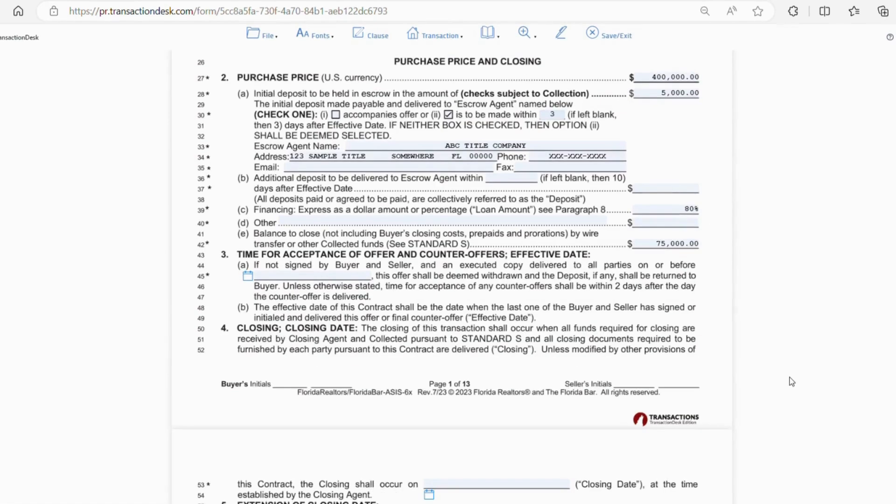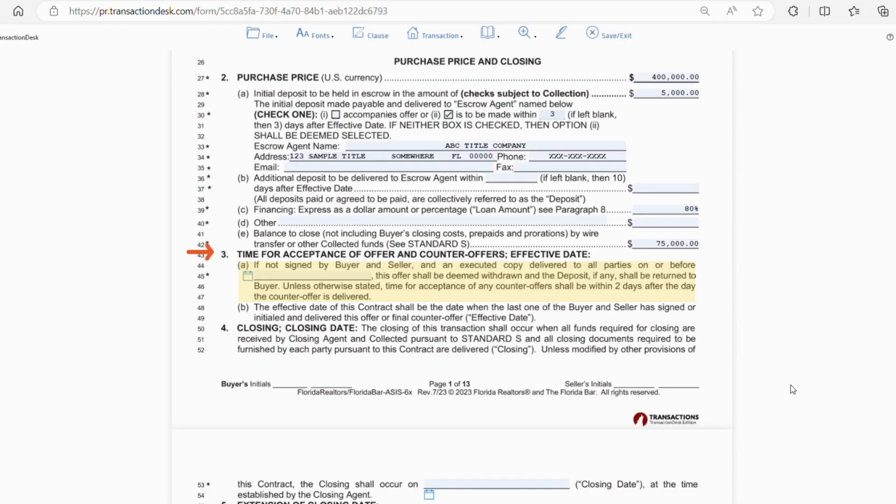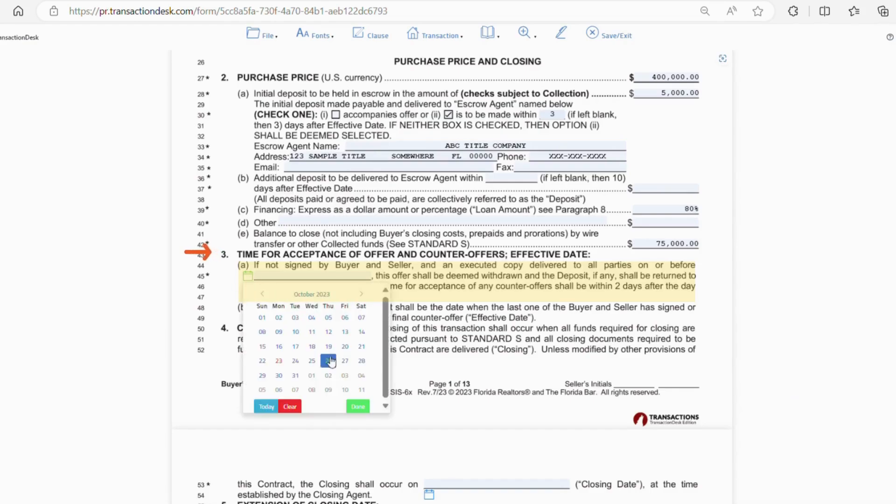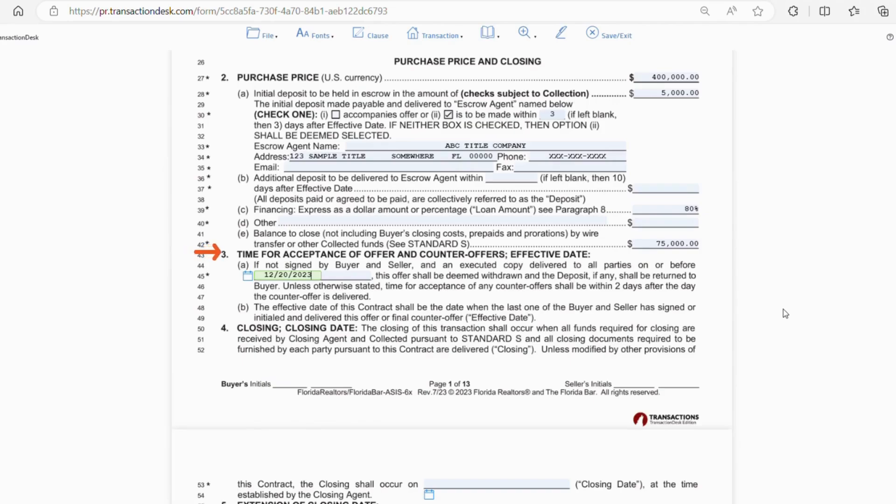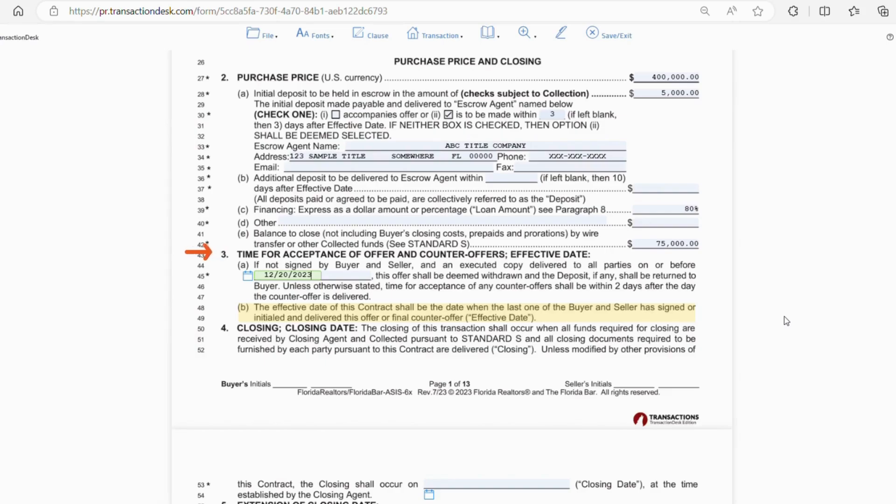Moving on to section 3, this is the section where the buyer gives a deadline for the offer to be accepted or countered by the seller. The date goes on letter A. And it also explains that if the deposit is provided along with the offer, that this deposit is going to be withdrawn and returned to the buyer if a contract is not agreed by this date. Alright, letter B in this section explains that the effective date of the contract is set when the last person signs. Now, deadlines in the contract correspond to the effective date, so this is important to understand.